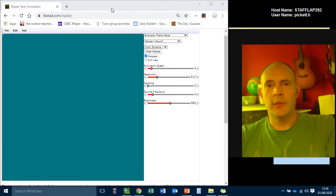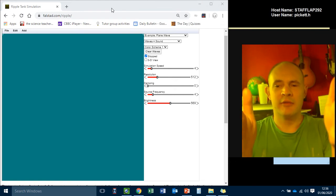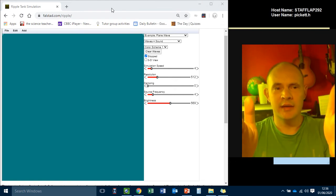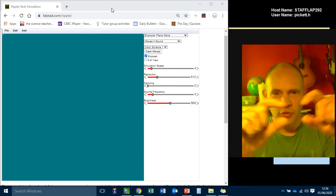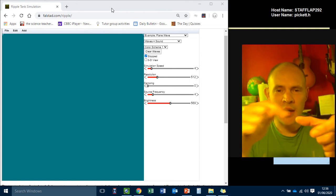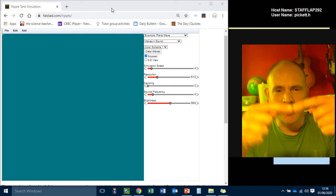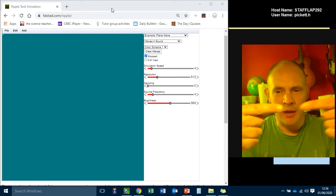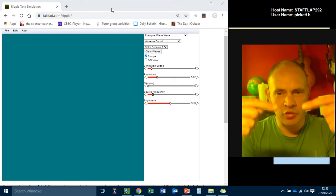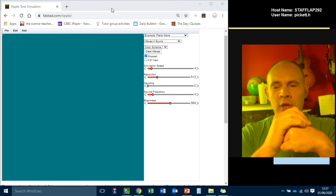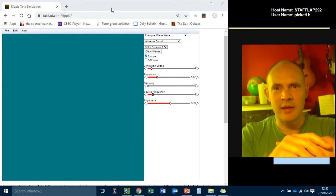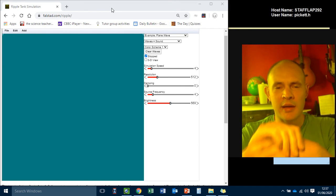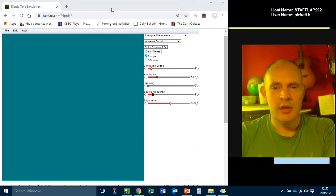So normally when you do this experiment, you will have a tank, a very shallow square tank with a little bit of water in it. And there will be a bar in that water that will vibrate up and down and create waves that move across. We haven't got that here and now, so we're going to use a website.